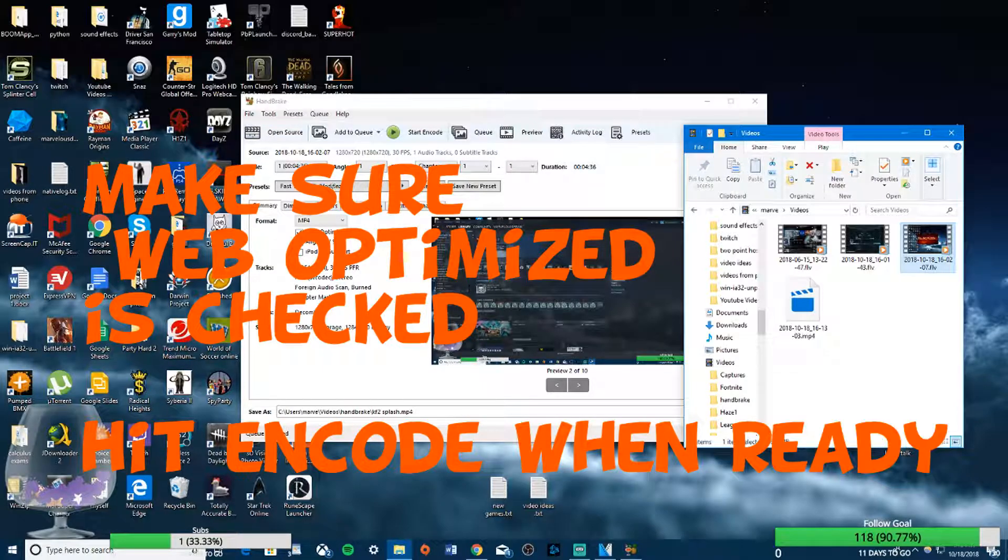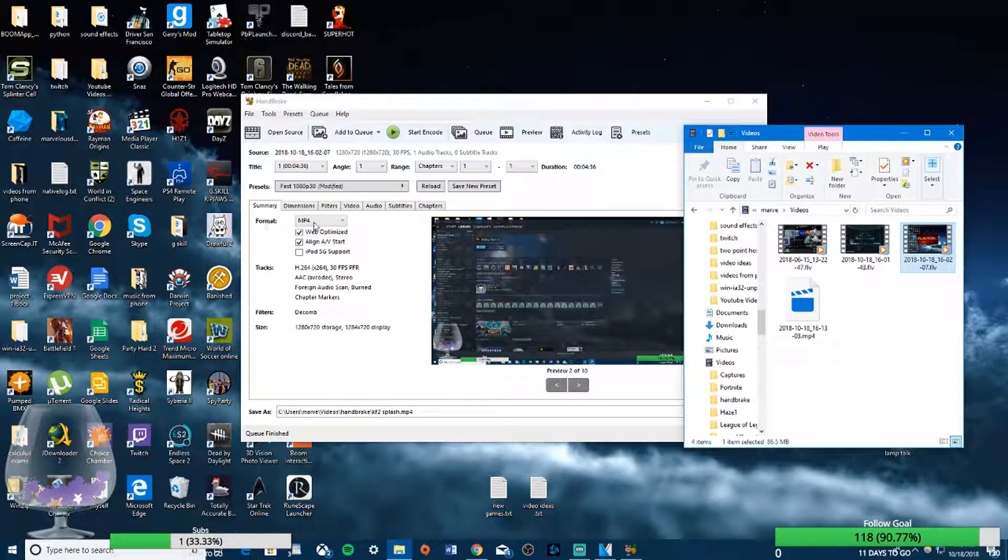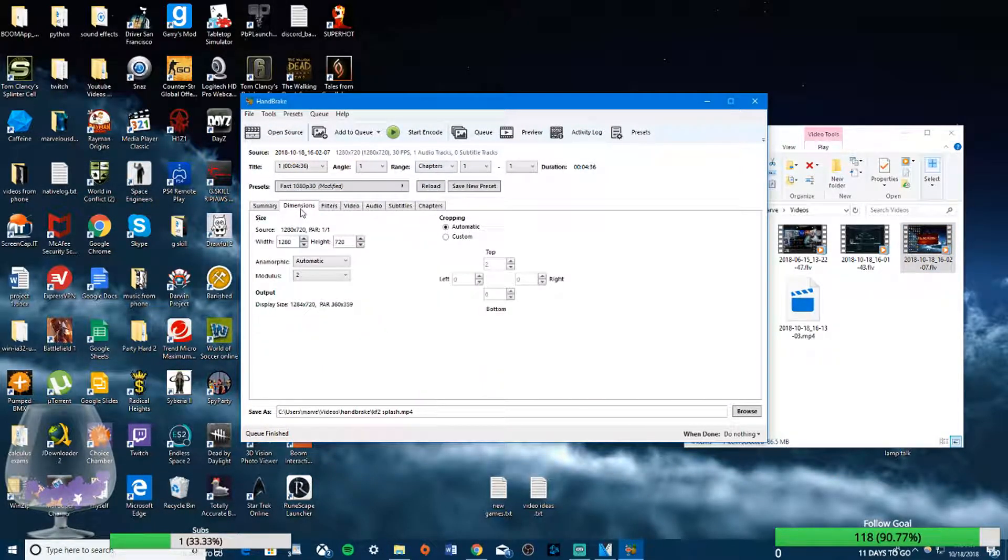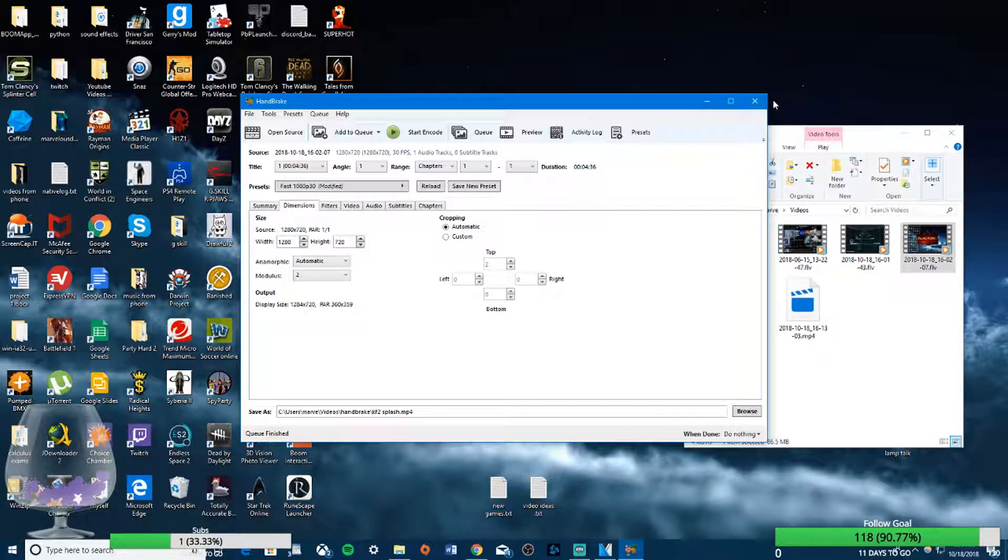You're going to open it up and then change the format to MP4 so it can be edited.